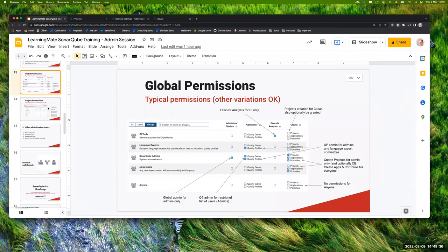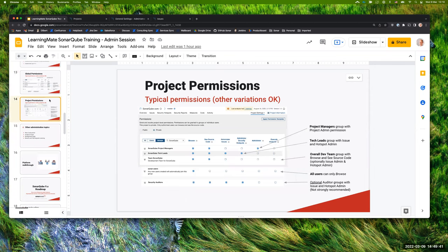That's the end of permissions. When I send through the full set of slide decks, you'll see these slides which go through the suggestions I've made. Let's take a 10-minute break until 10:30 my time, and then we'll come back to the other administration topics. After that, I'd like to do a platform walkthrough.